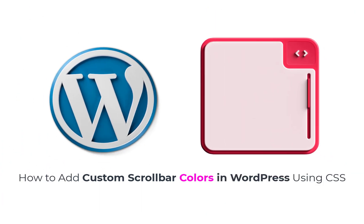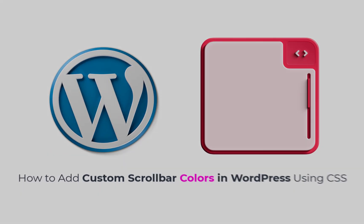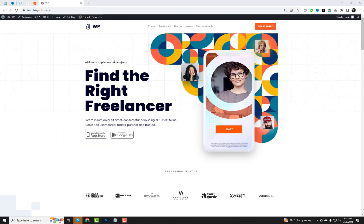Hey there, welcome back to our channel. Today we have an exciting and informative tutorial for all you WordPress enthusiasts out there.